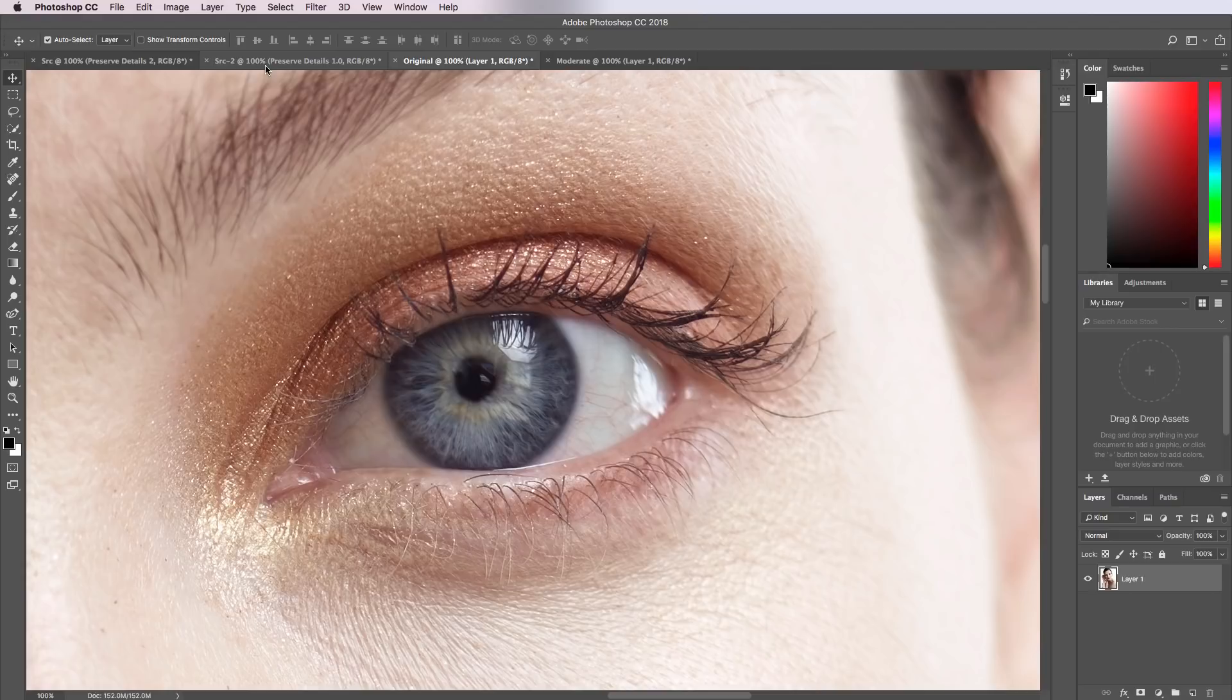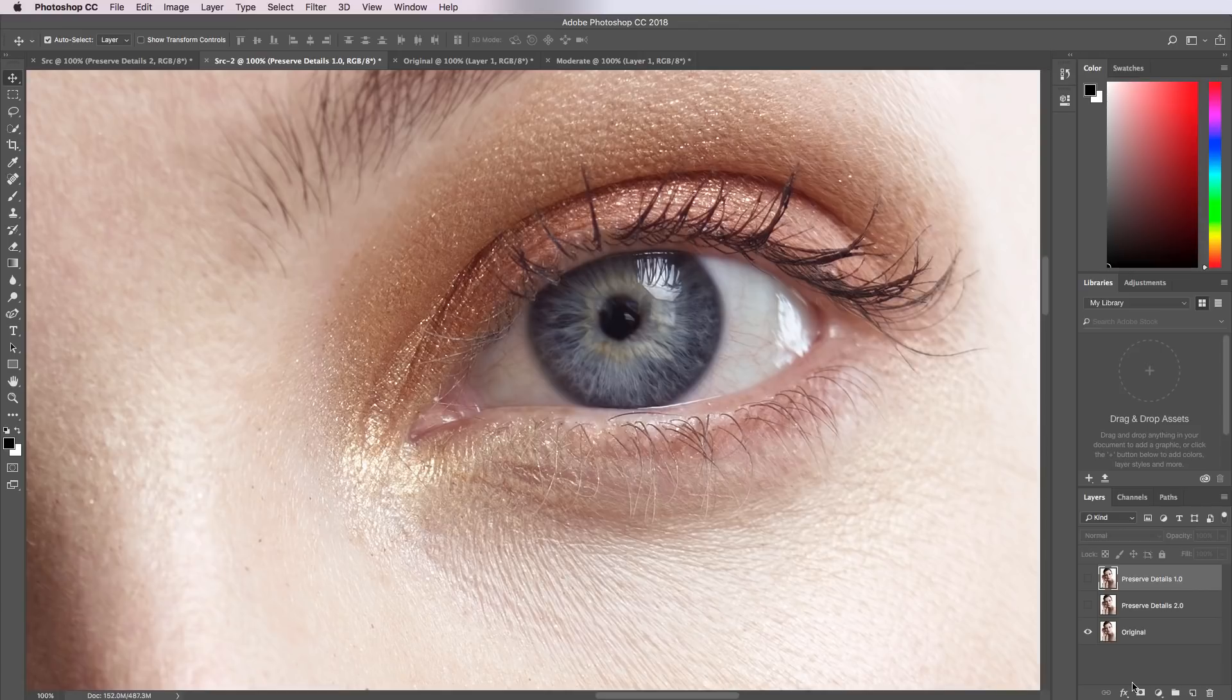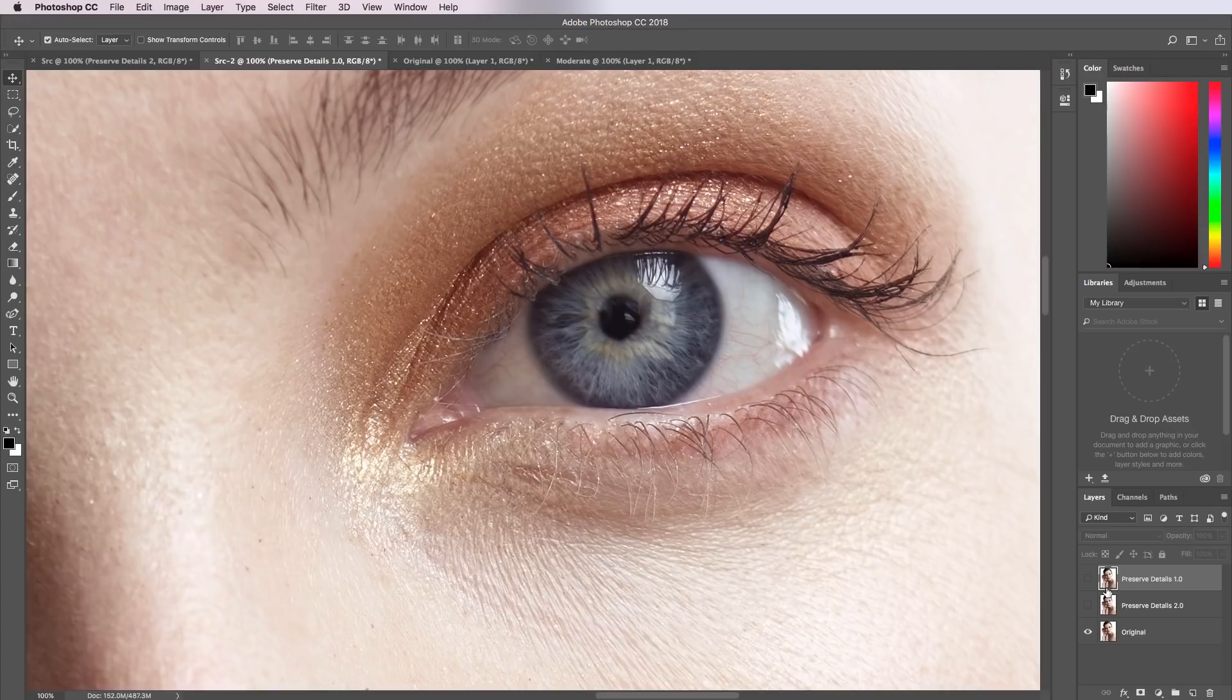If we go to our source 2 image here, this is where I've taken the image, reduced it by 50% and then increased it by 200%. So I'm trying to get down by half and then double to get to the original size using both of these different Preserve Details algorithms. Right now we've got our original enabled, so this is the image we were already looking at a second ago.